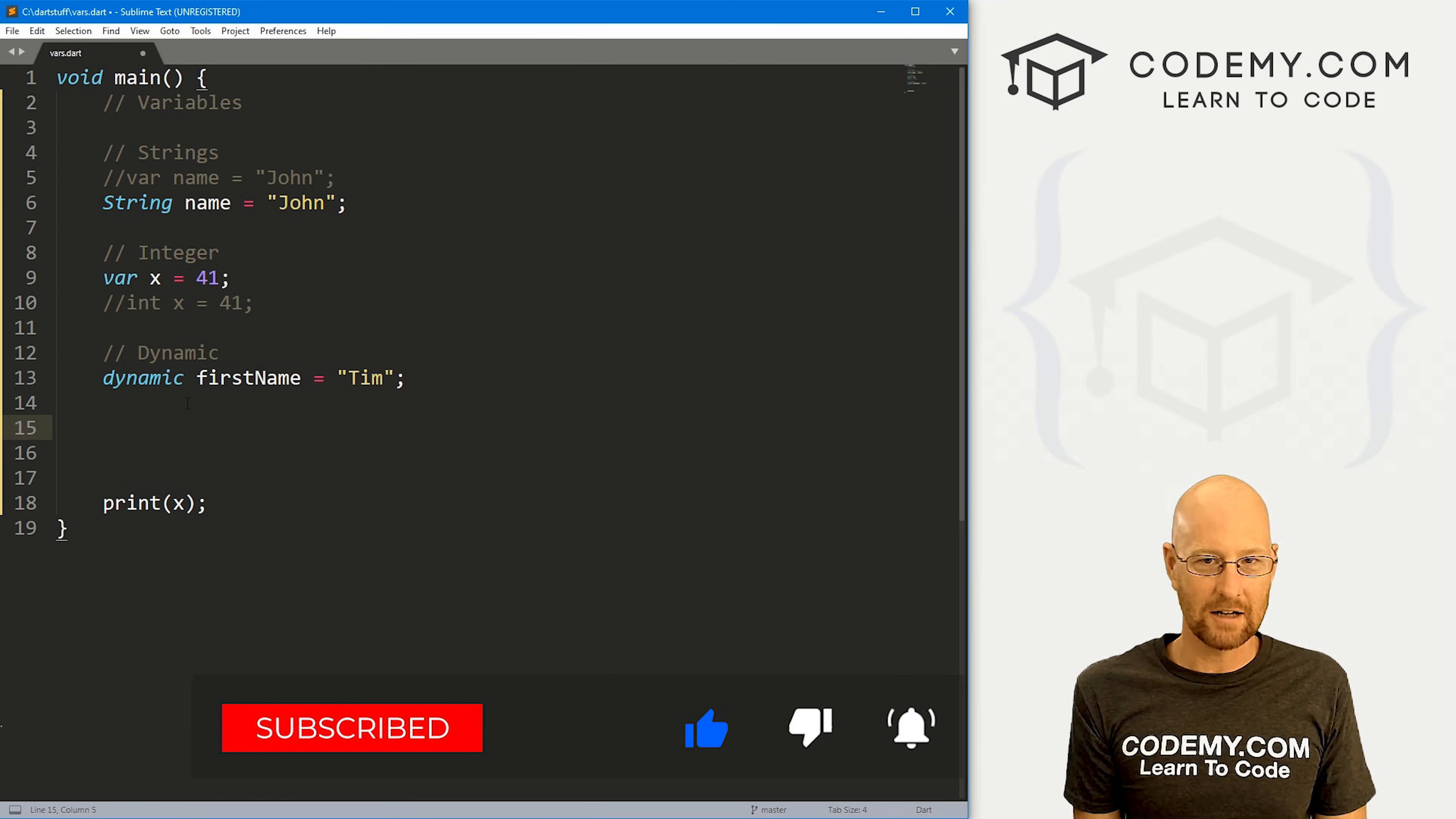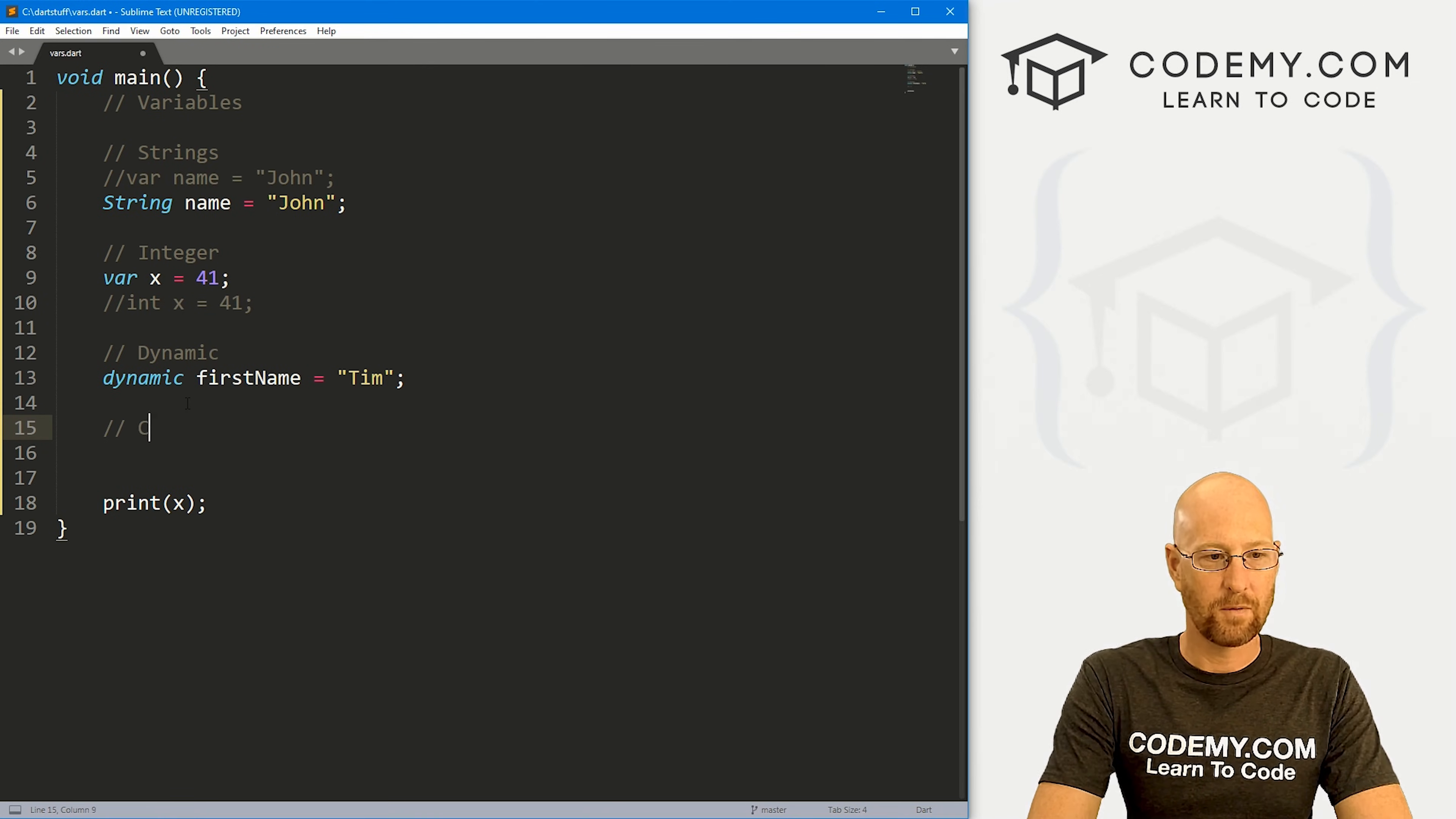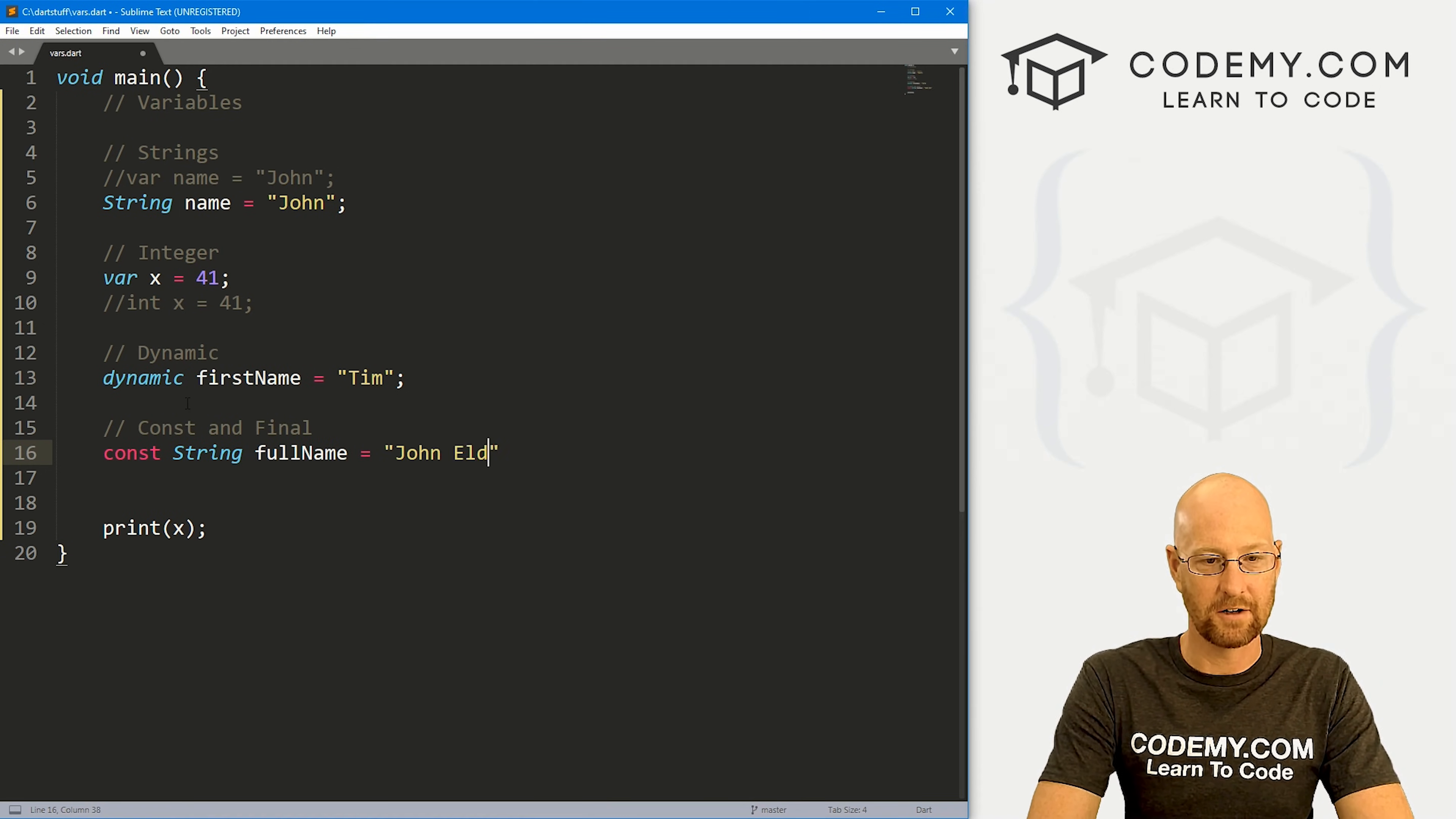Finally, we have something called constants and finals. Now constants are keywords that you're never going to change. You set them once and they just can't be changed, they just are what they are. And final is the same thing, it's just slightly different. So if we go const and final, we could set one up for const like this const keyword. And then, same deal, same things, we could use string or not. And we could say, I don't know, full name equals John Elder.